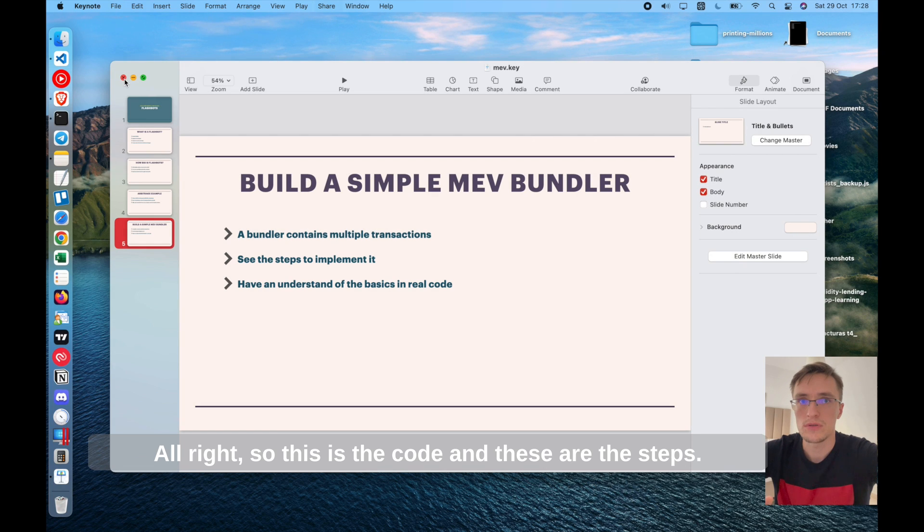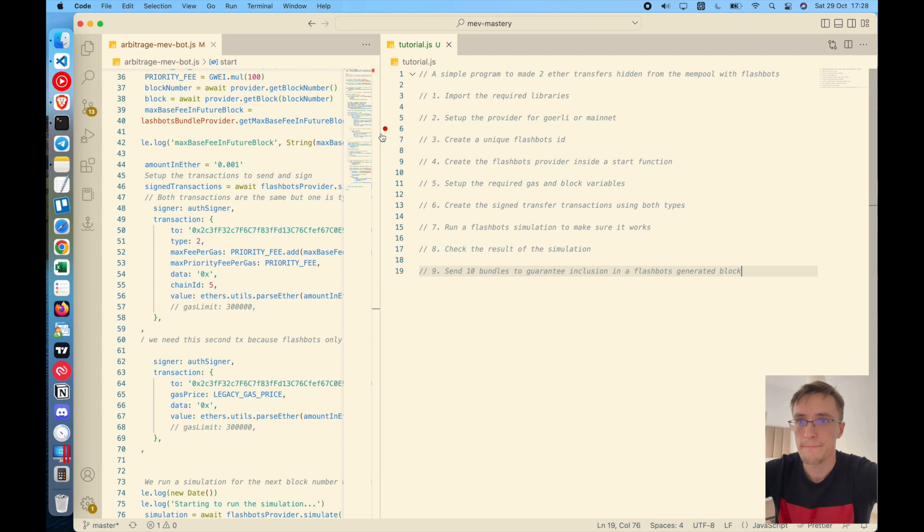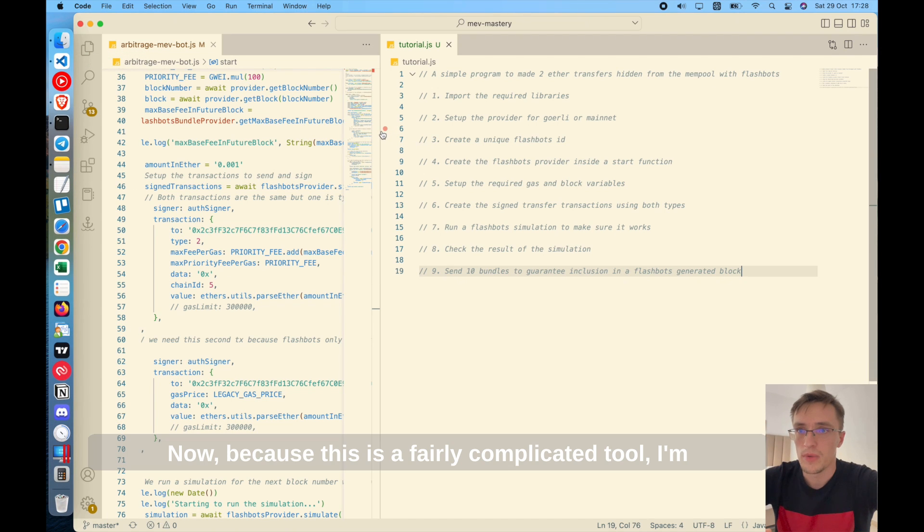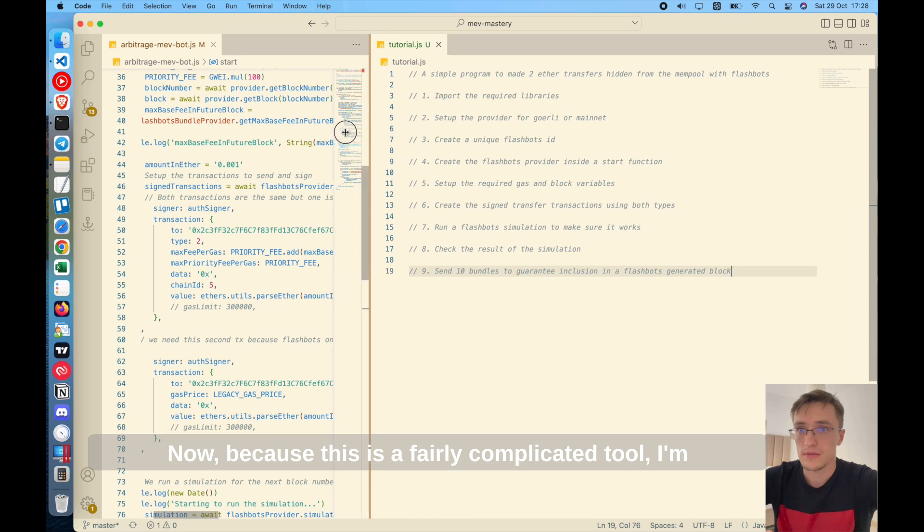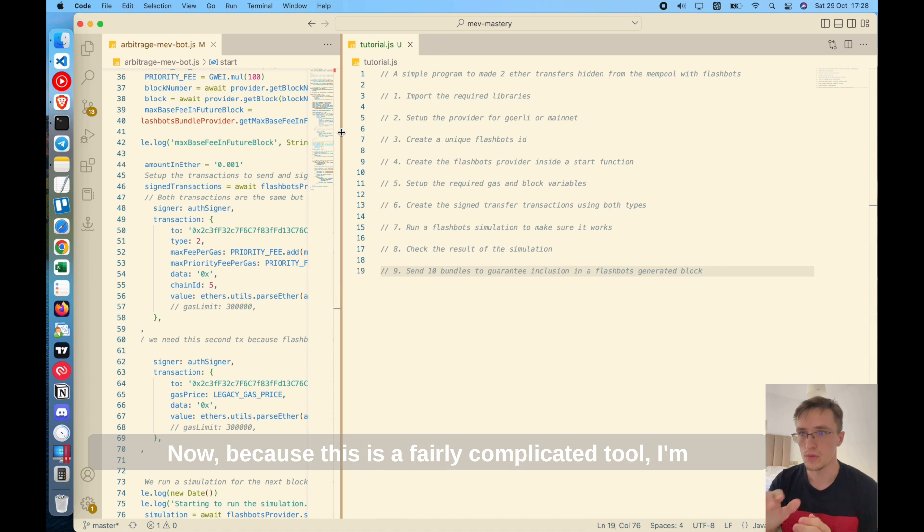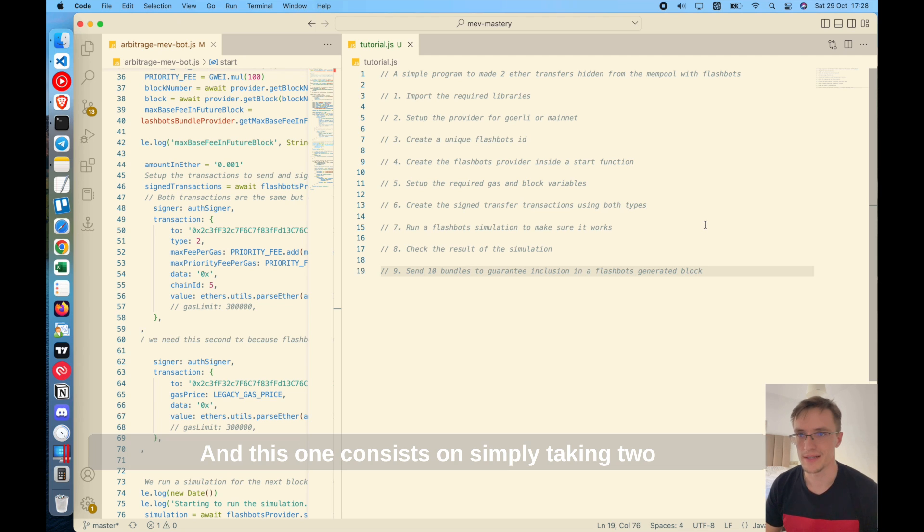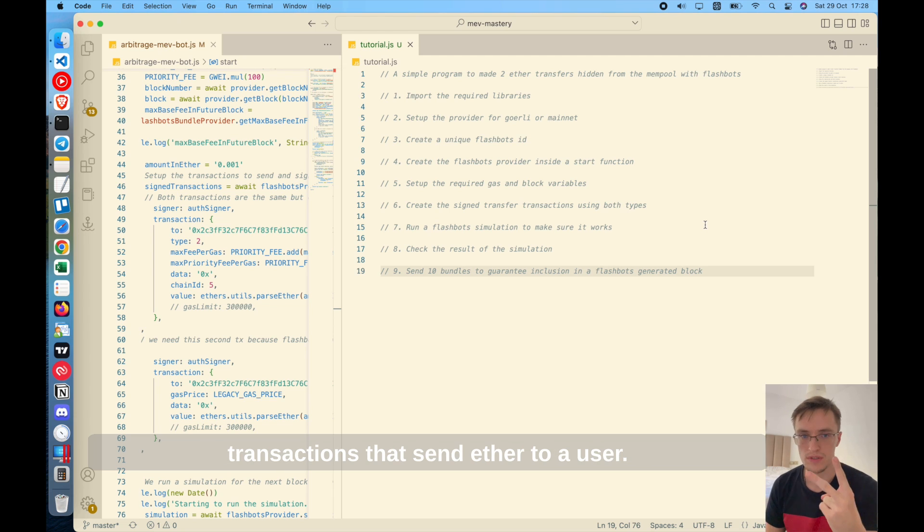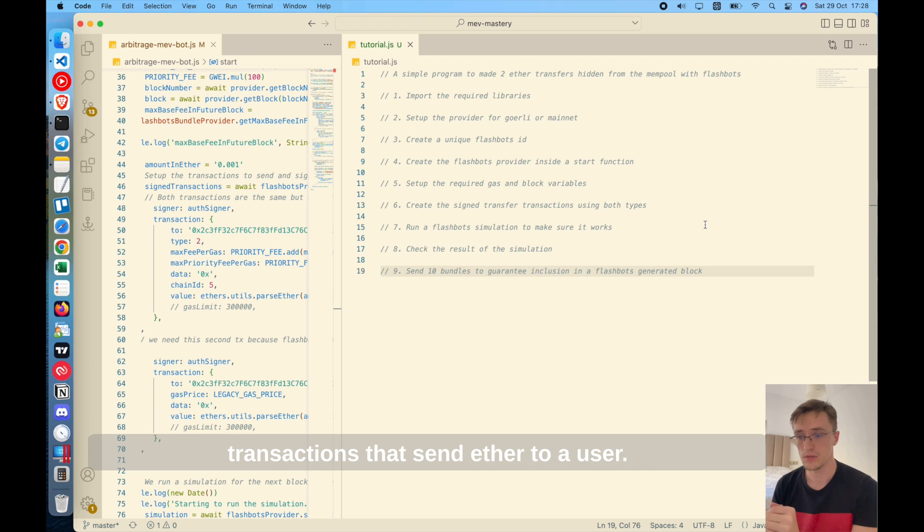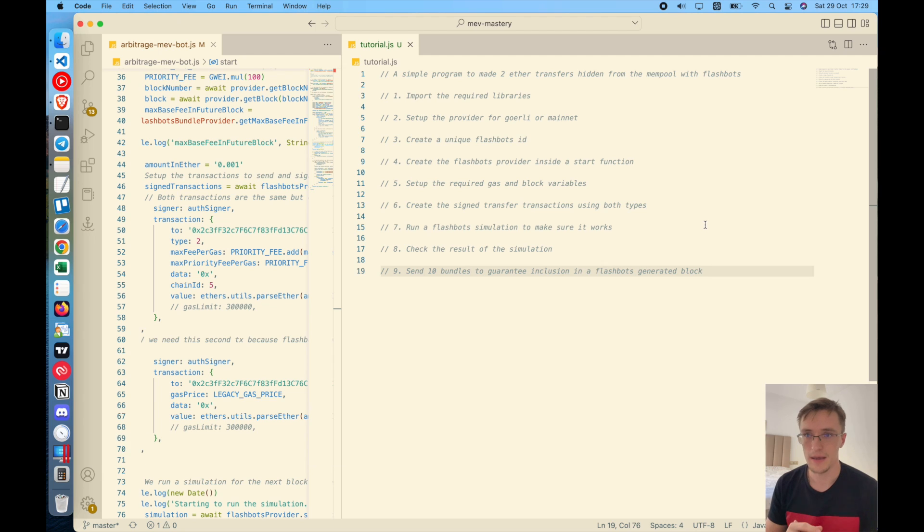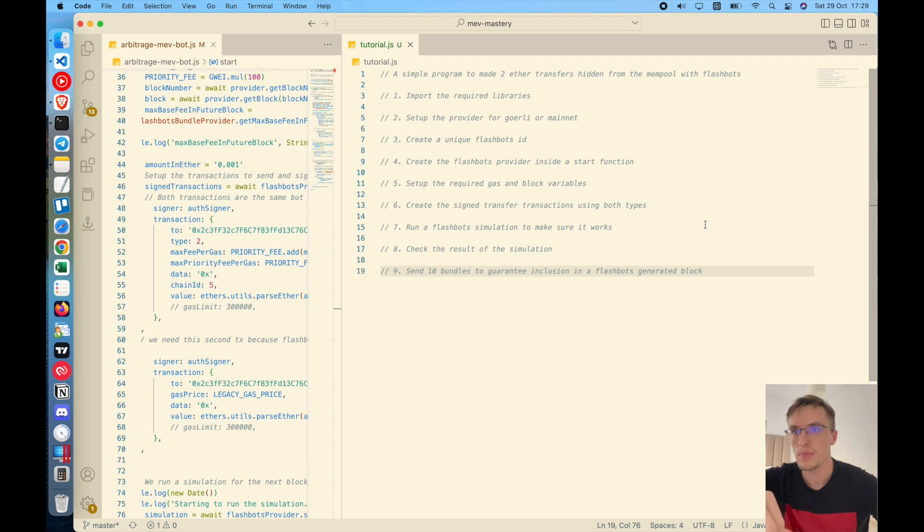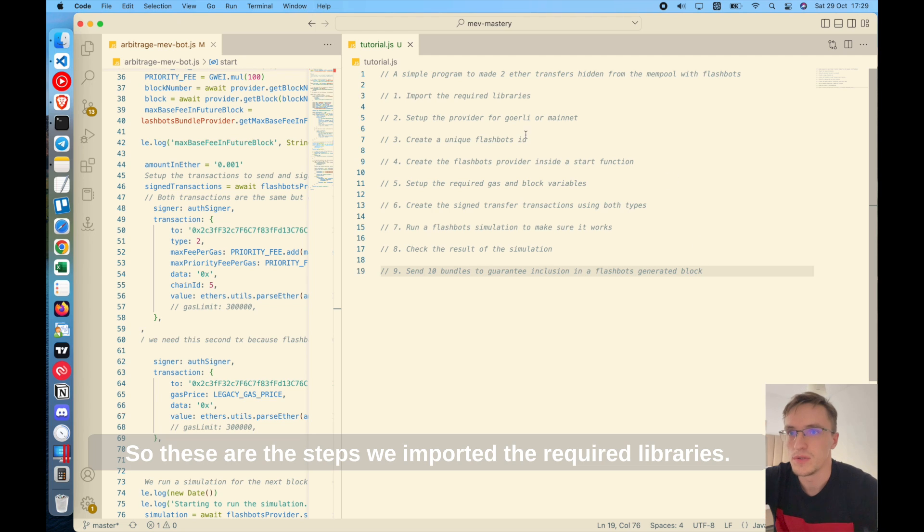All right, so this is the code and these are the steps. Now because this is a fairly complicated tool, I'm going to show you the most simple example possible and this one consists on simply taking two transactions that send ether to a user and we will put them together into a bundle and send it to flashbots so they execute it privately.